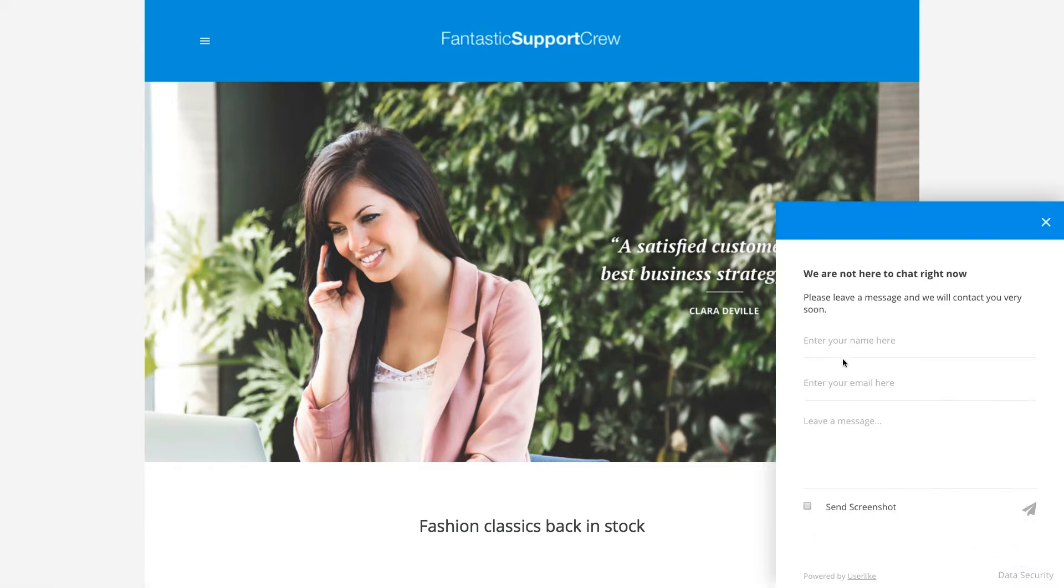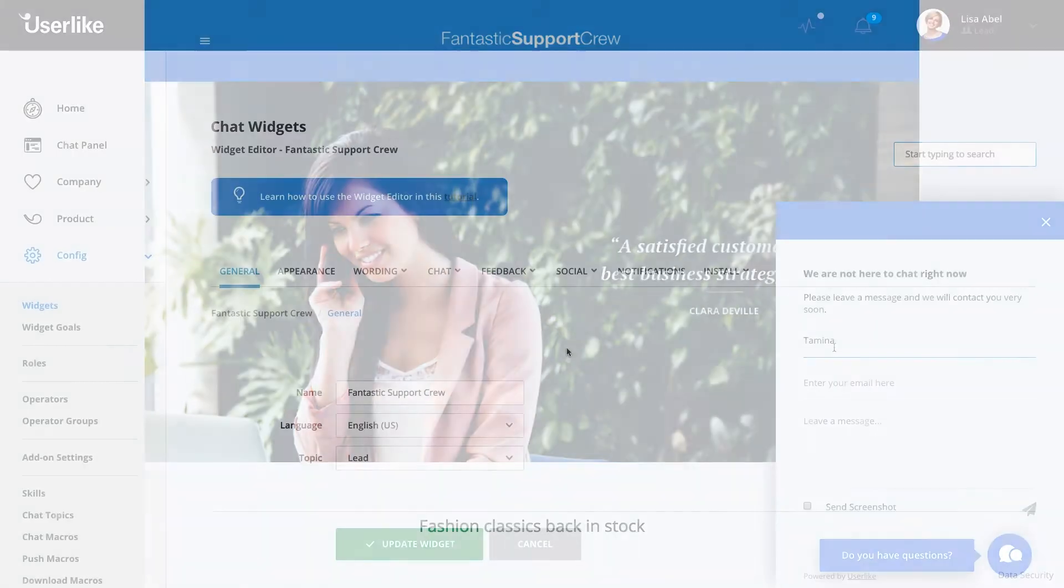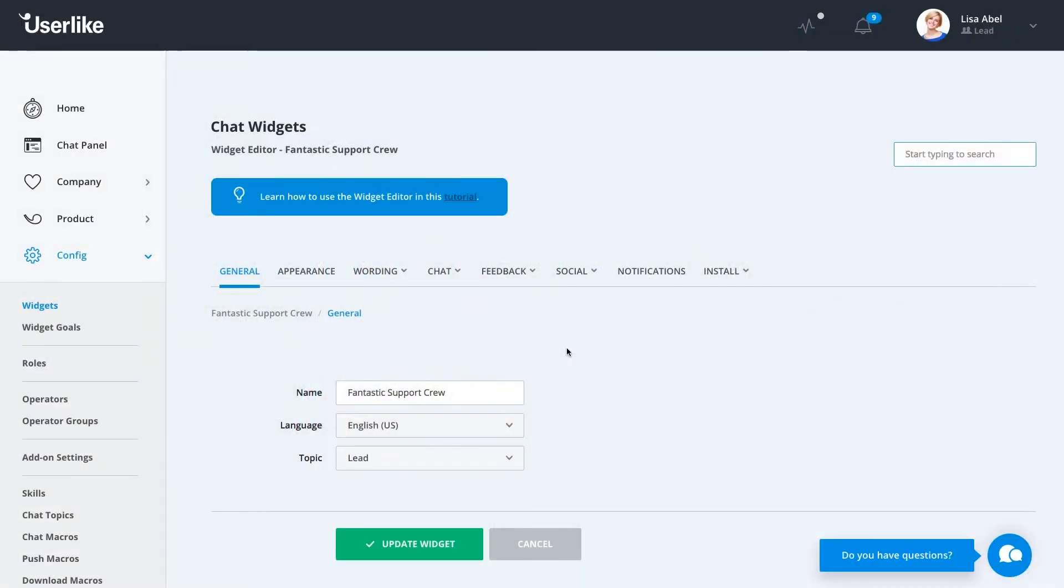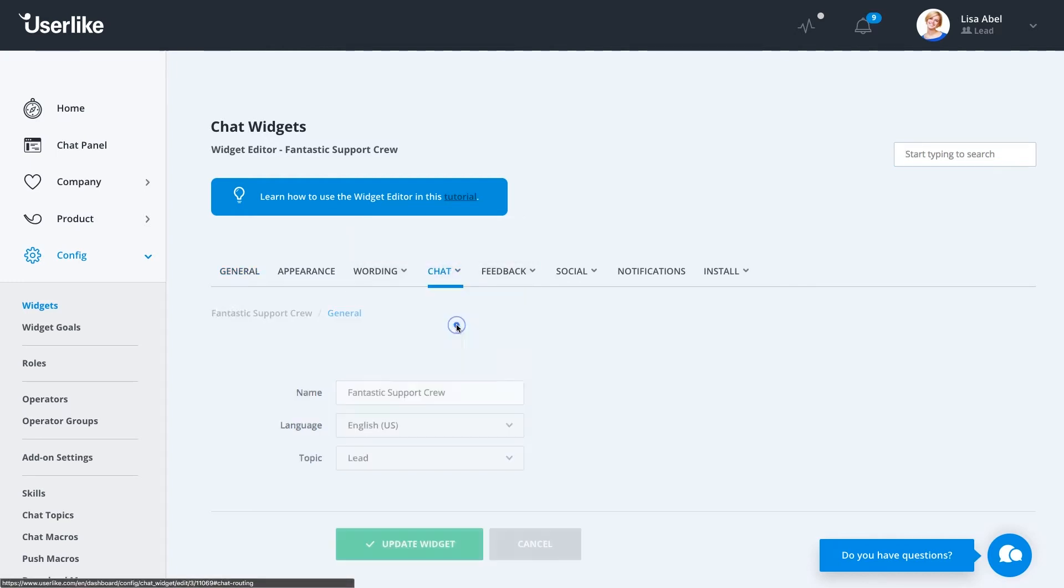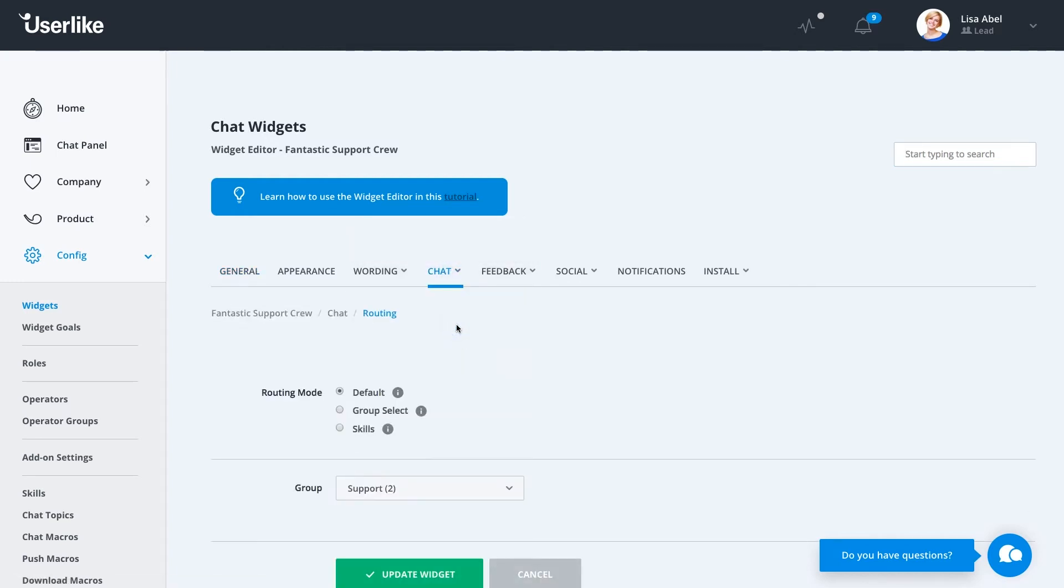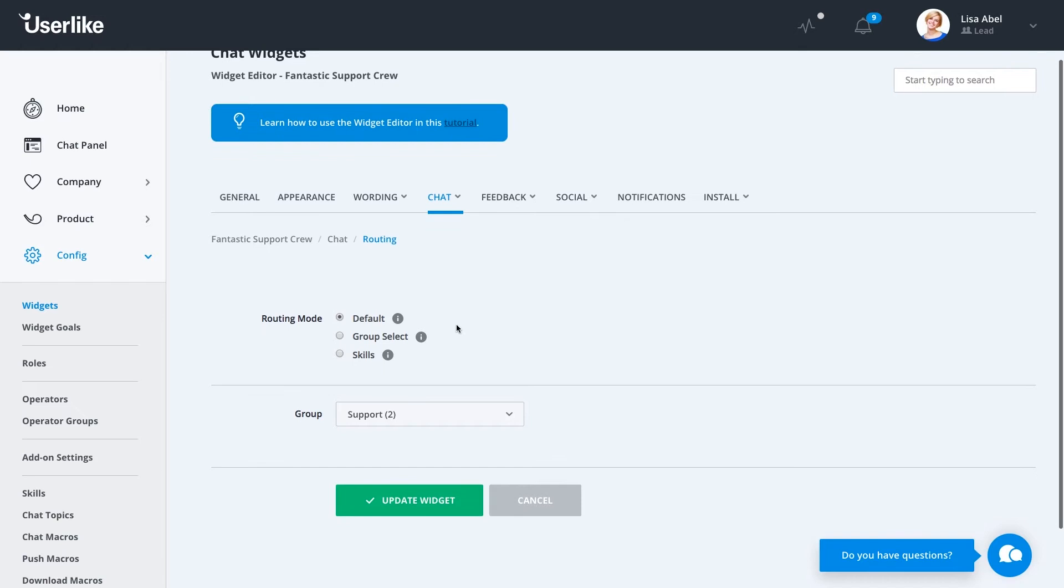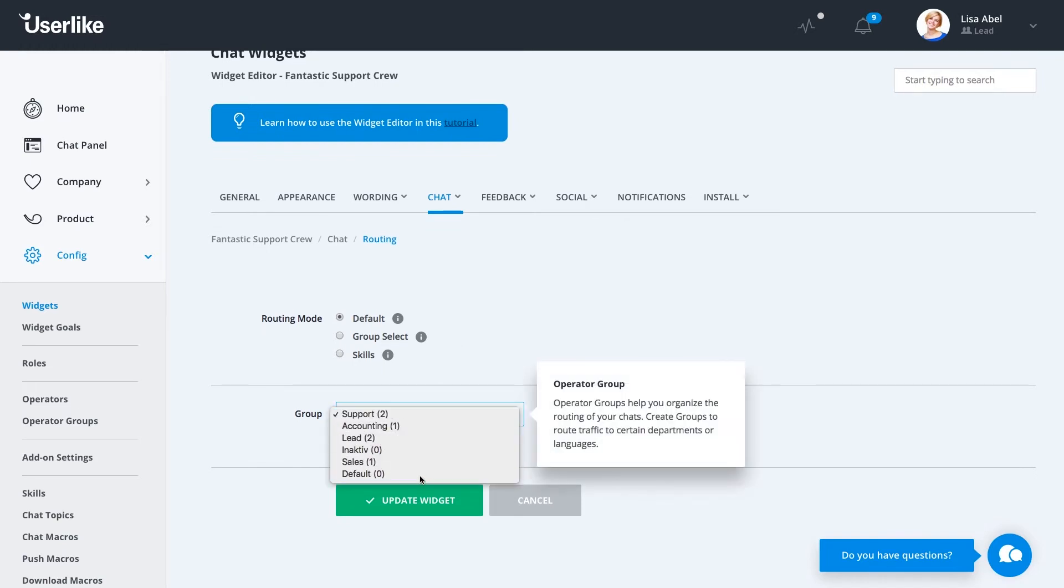For example, an offline form or chat butler. As the name indicates, the default mode is the standard setting for any widget. To change it, enter your chat widget settings and go to Chat Routing. If you want to stick with or switch back to default mode, ensure that the operator group connected to your widget contains at least one operator.